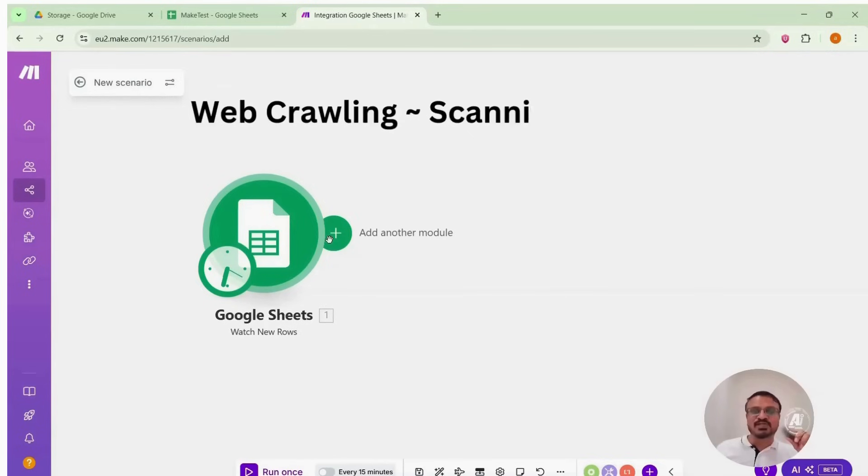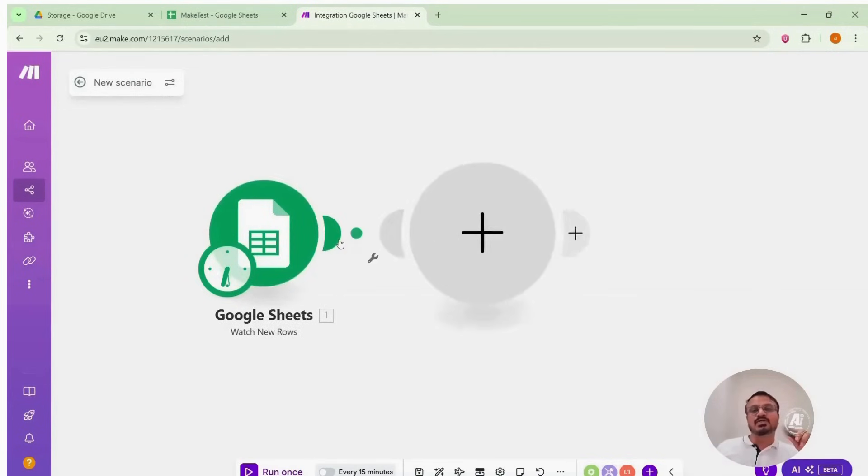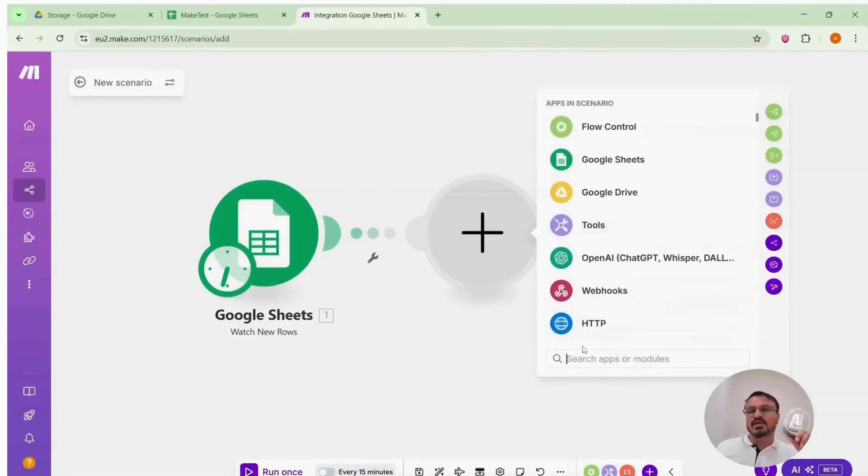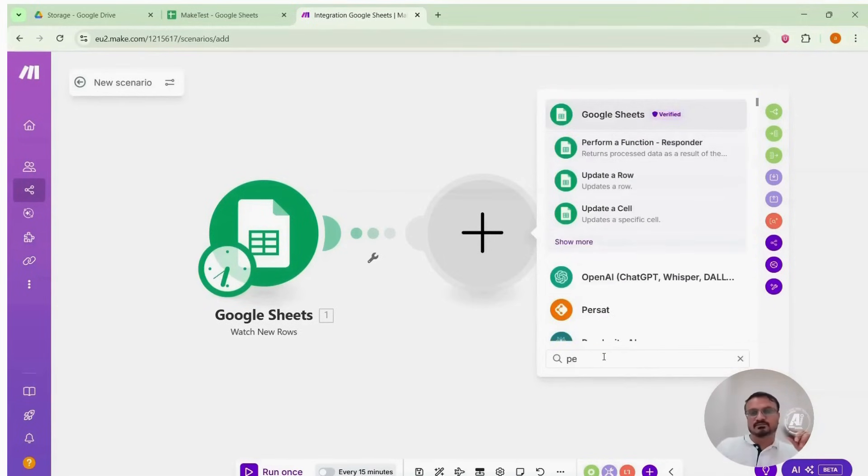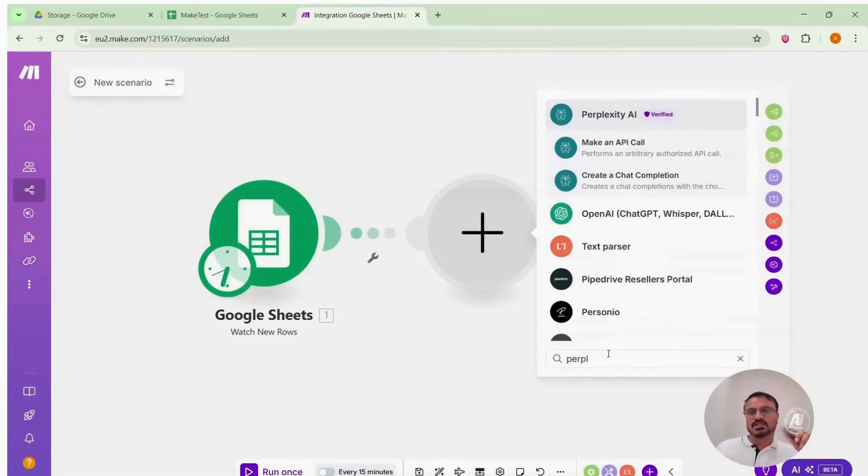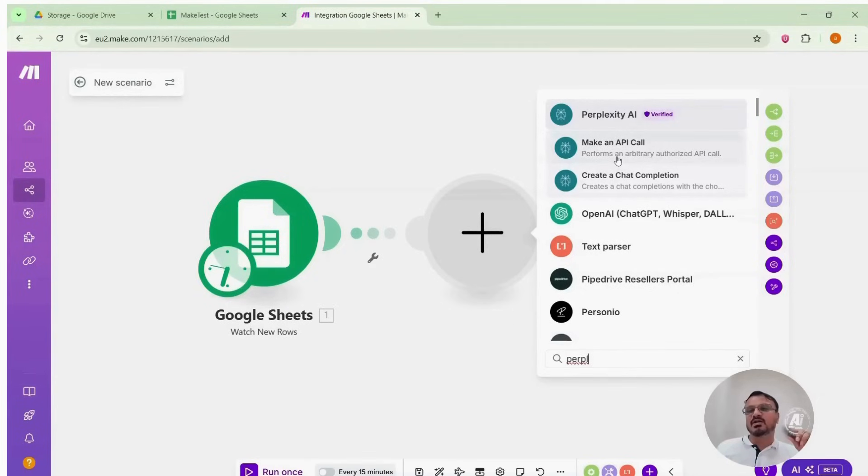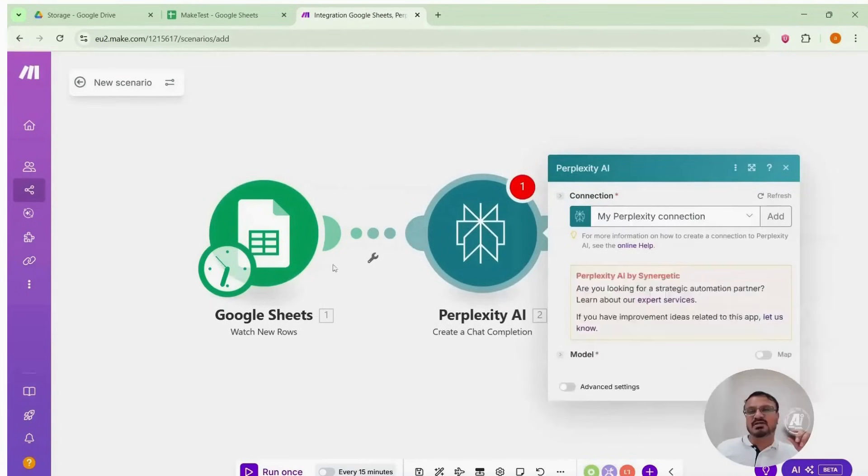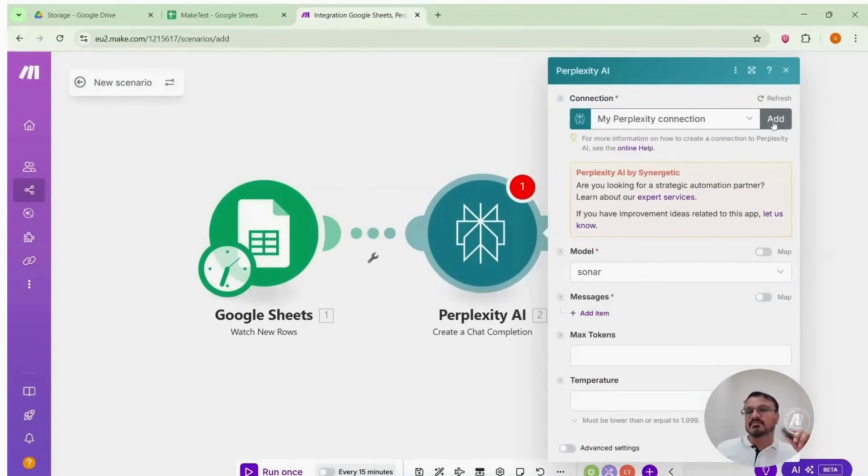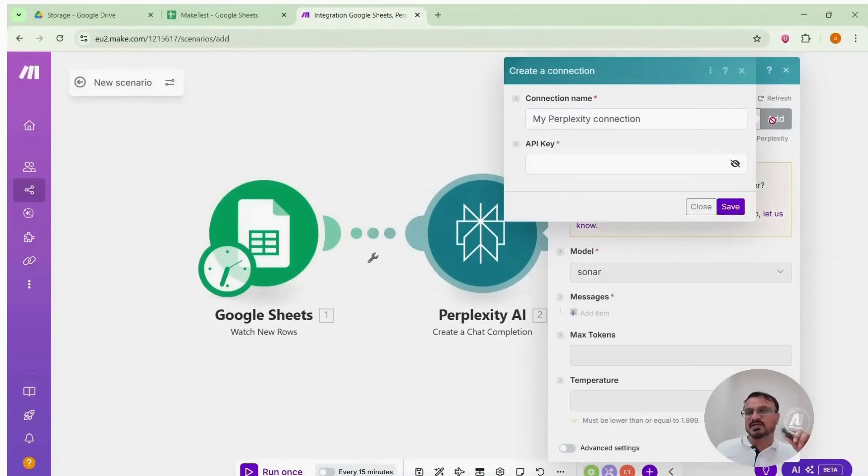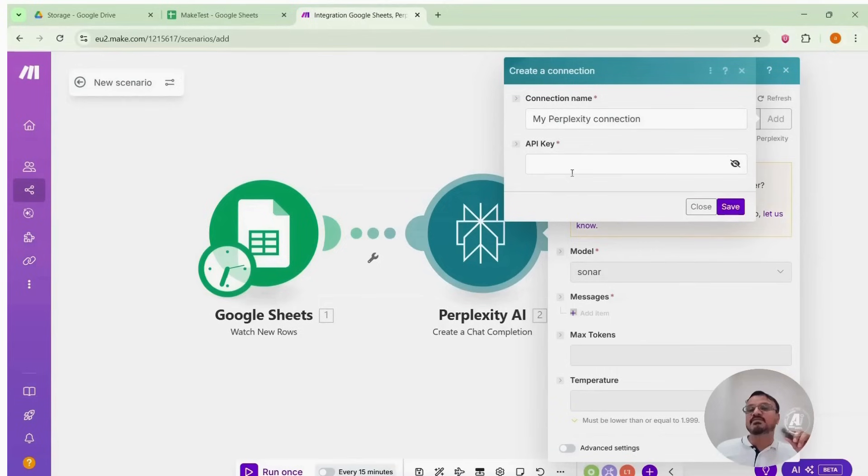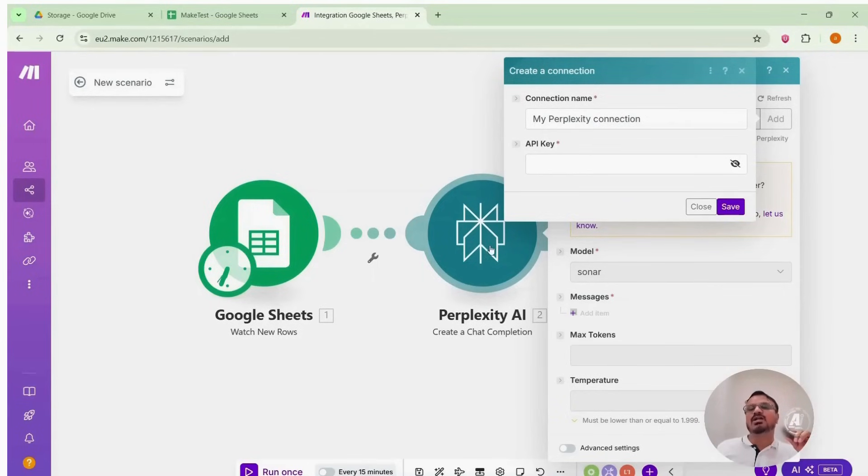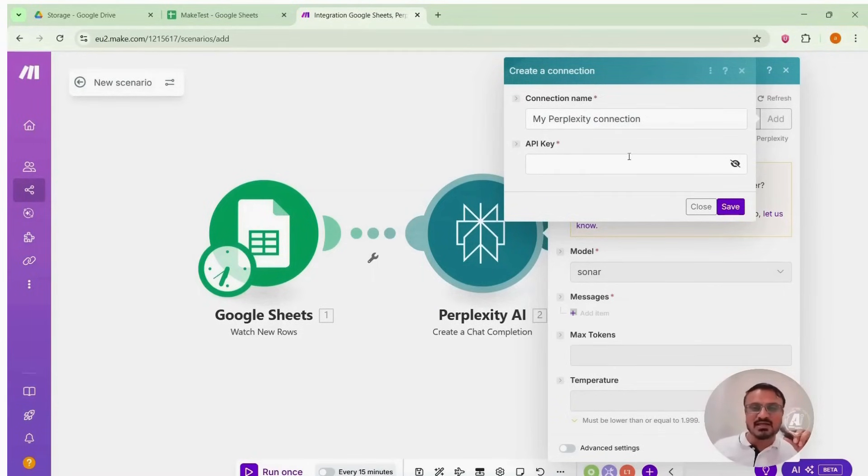So we will add another module which is Perplexity. I searched for it and edited it. It offers sub-modules like make an API call and create chat completion. We need create chat completion for summarization. Add it to the Perplexity module. It will ask for an API key. An API key is an application programming interface key. In simple terms, it lets make.com access your Perplexity account to give prompt and fetch the results. So that is why it is required.